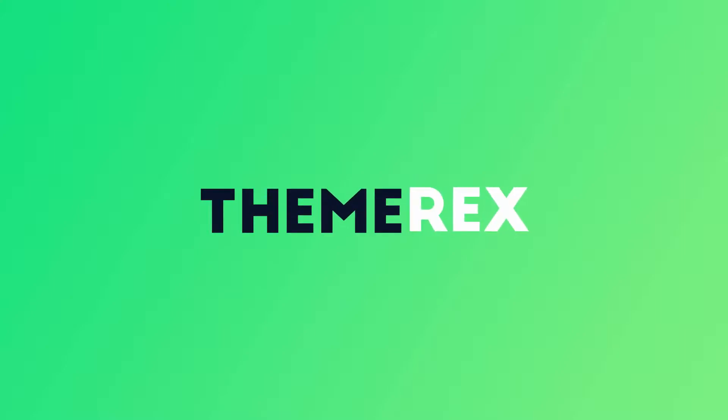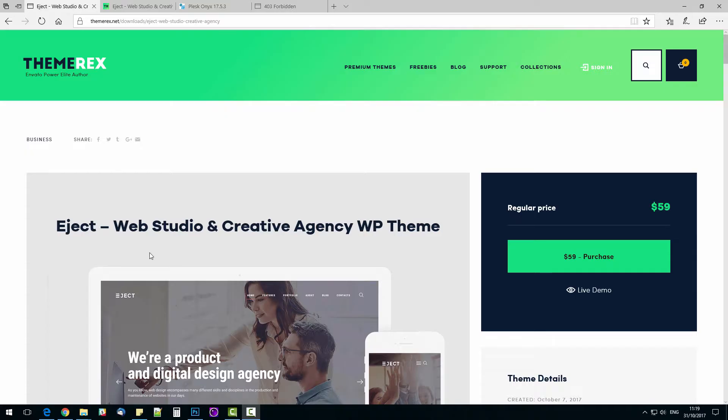Hi everyone, I am Leo from Themerex.net, Envato Power Elite Author.